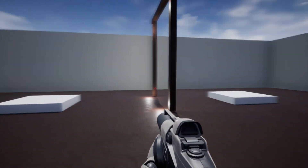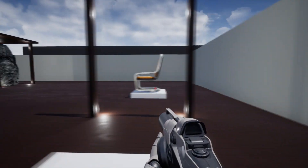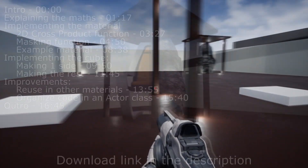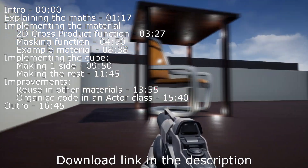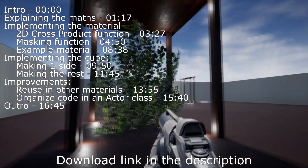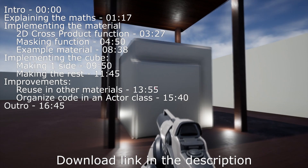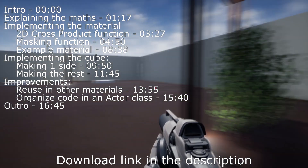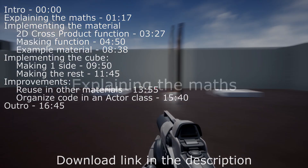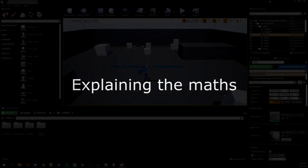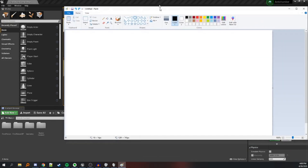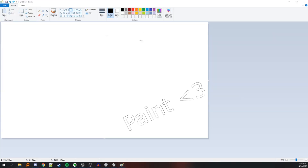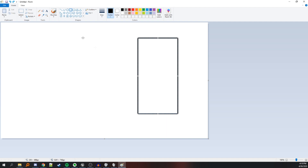I will start with explaining the math behind this, but if you just want to see the implementation, here's the timeline for everything contained in the video so feel free to jump to whatever part interests you. Also, if you want to download the project and play around with it, the download link is in the description.